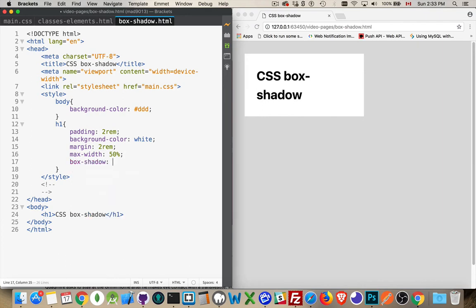Box-shadow is the property. And just like text-shadow, it gets four individual values. The first two are the horizontal and vertical displacement. The third one is the blur radius, and the fourth one is the color.